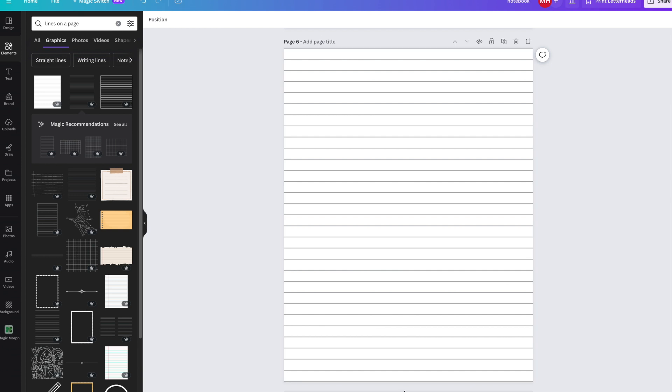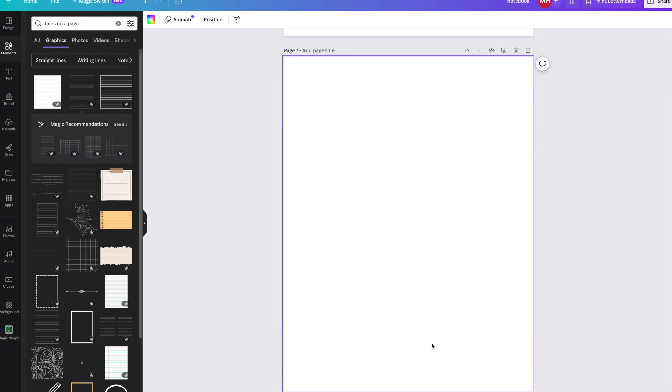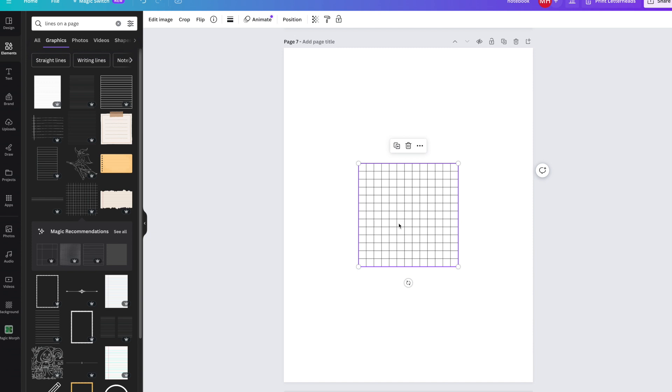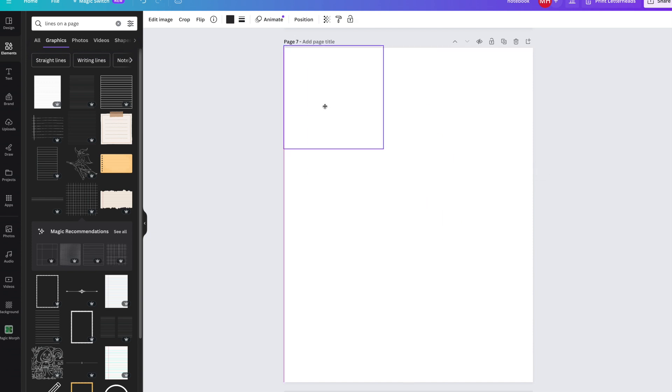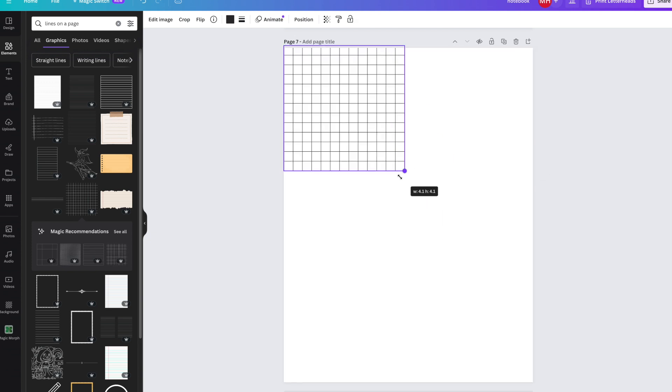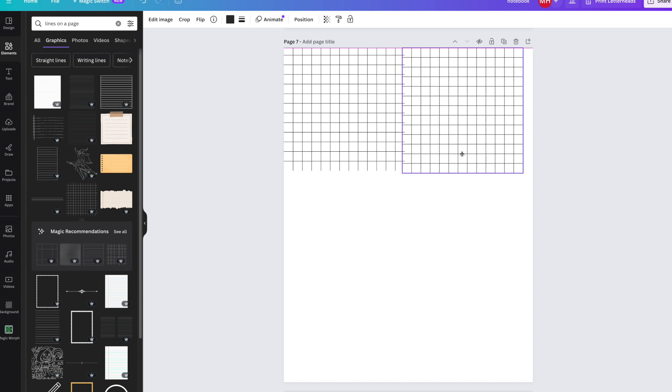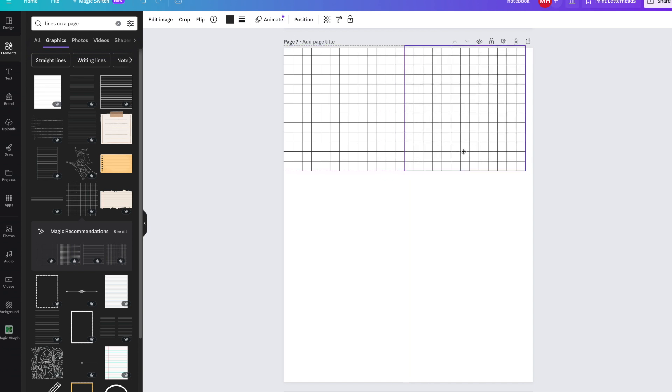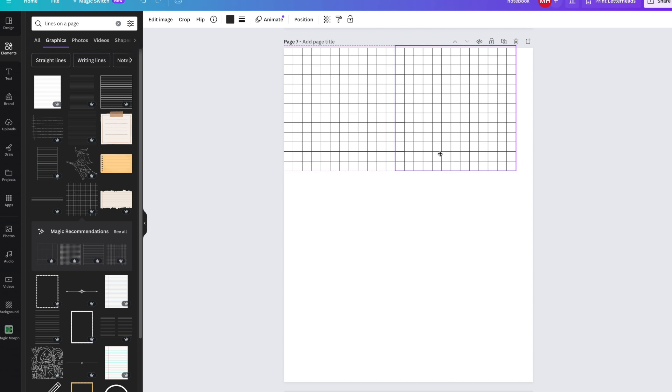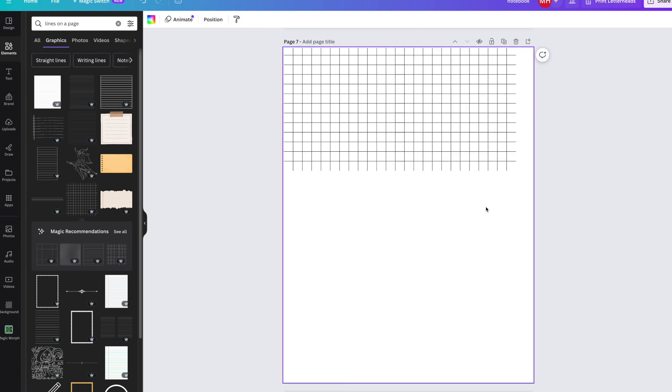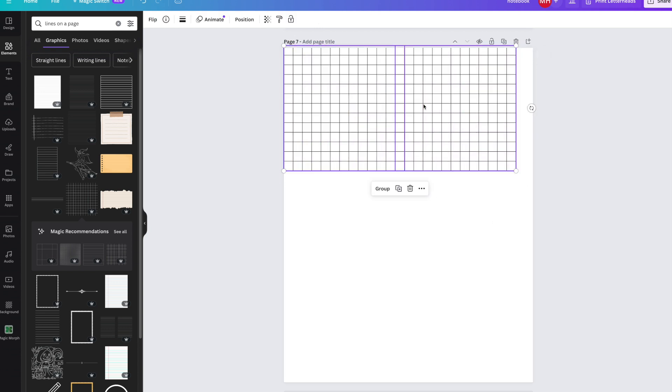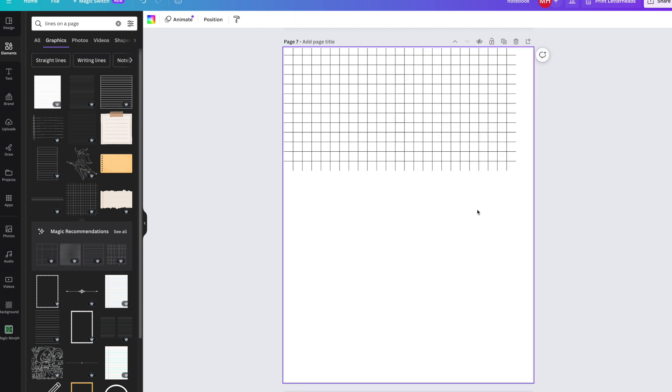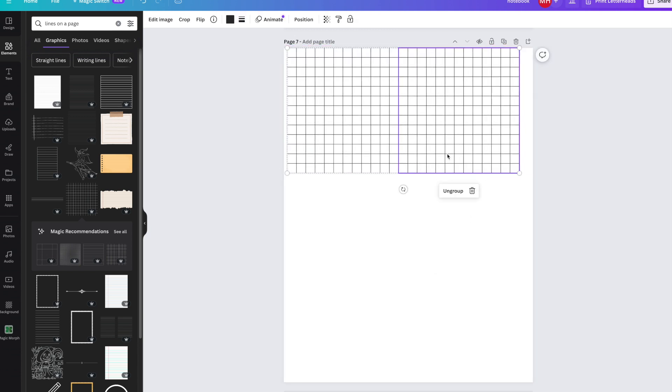Now I'm going to add a page and put one of these grids on. I like these ones, they're quite cool. I'm sort of eyeballing it, copying and pasting again. I will group it by right-clicking. Now that's easy to handle.